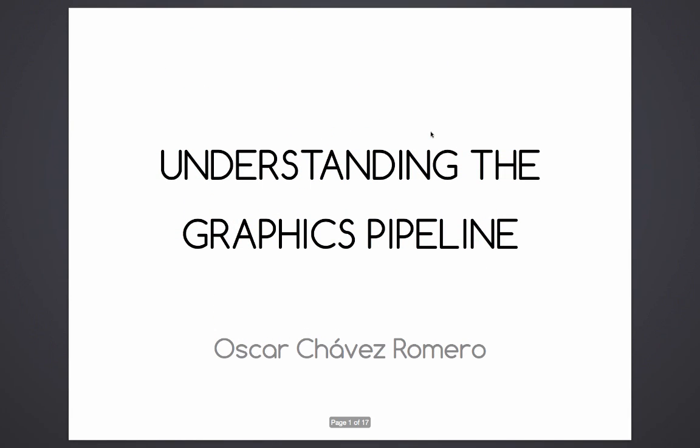Hello everyone, my name is Oscar and today we're going to talk about the graphics or the rendering pipeline. Yesterday someone asked me about how the API, OpenGL or even WebGL, communicates with the hardware. I explained but this guy didn't quite understand me, so I decided to make a more visual presentation out of it.